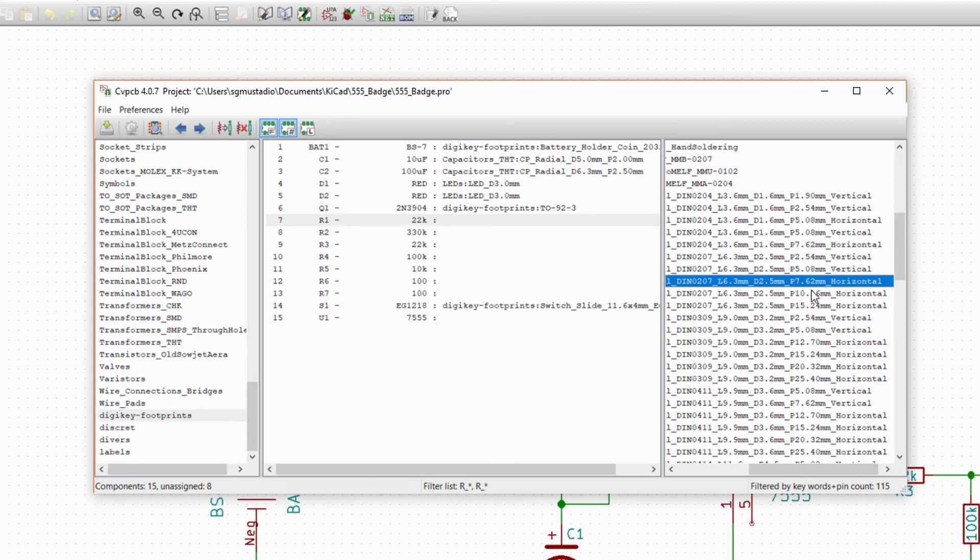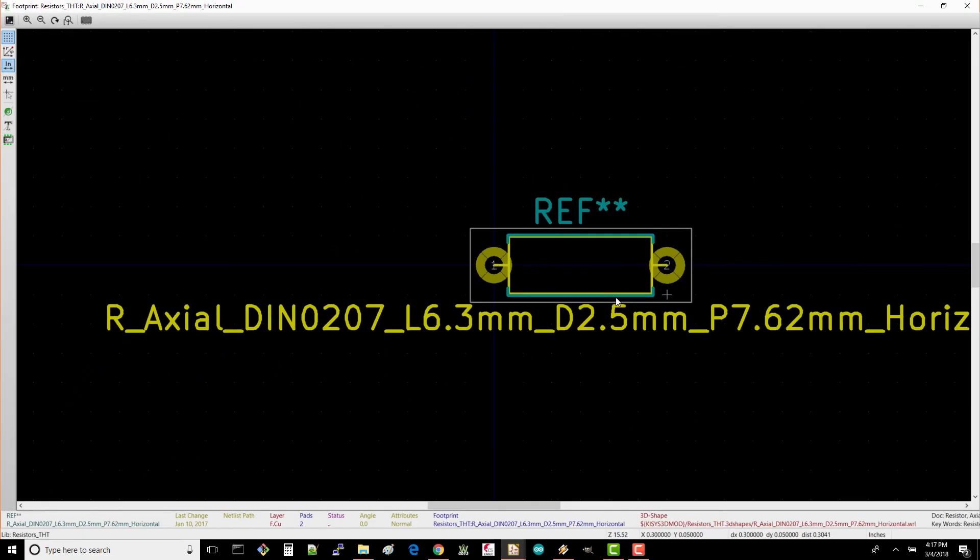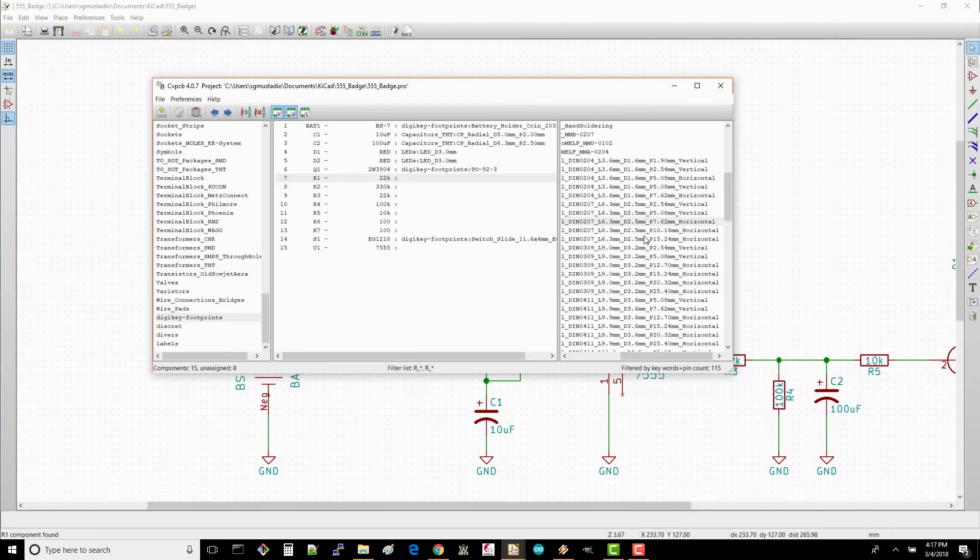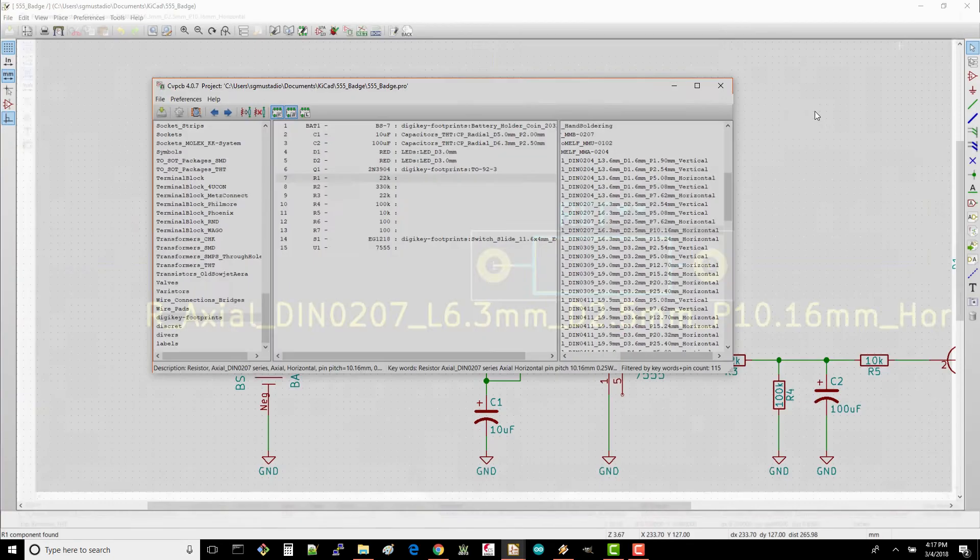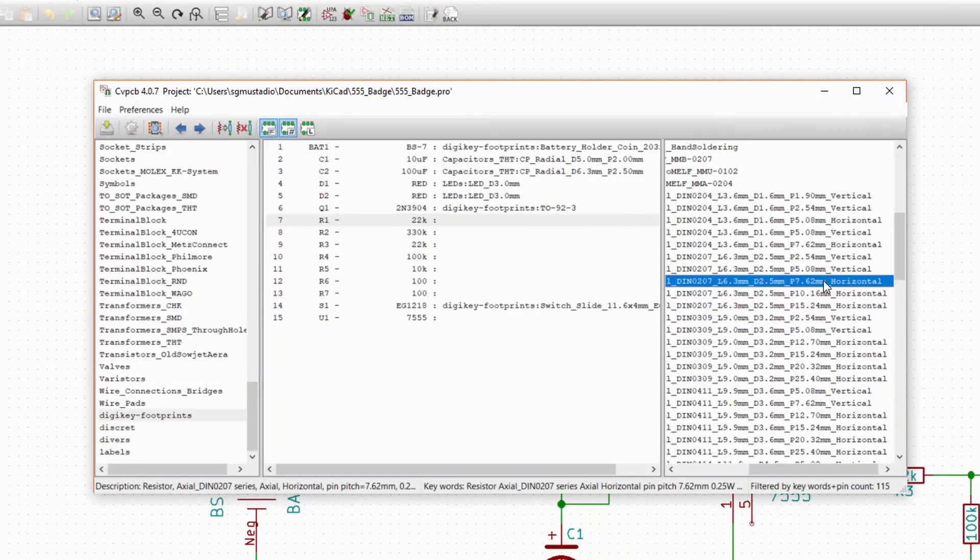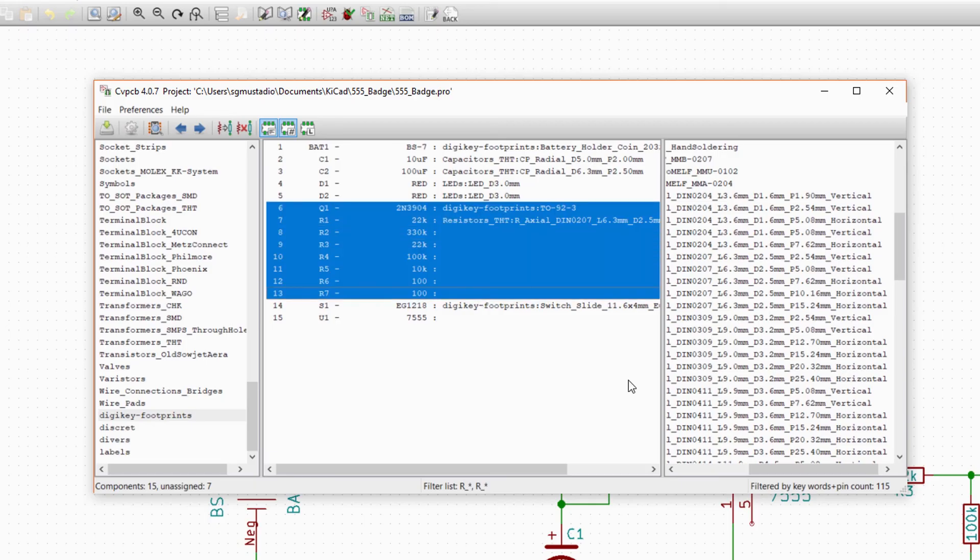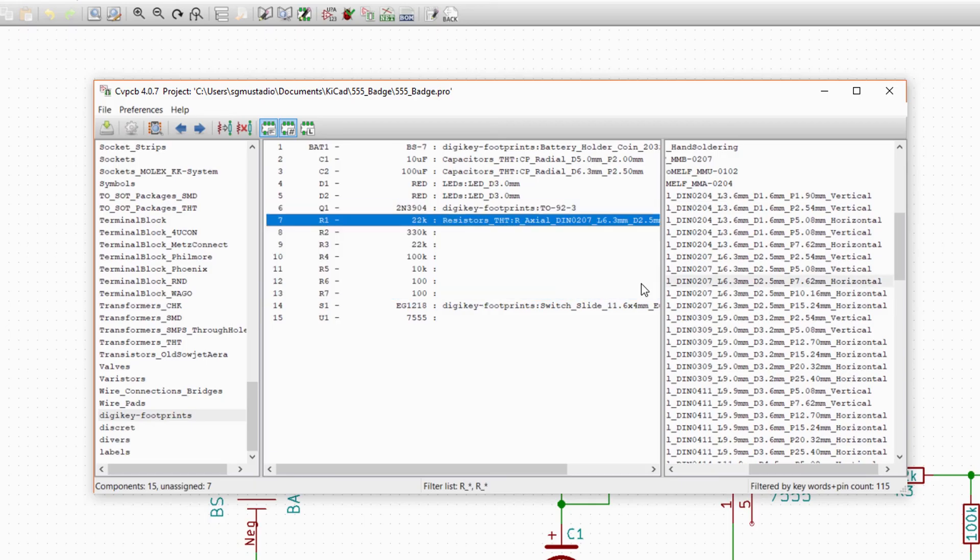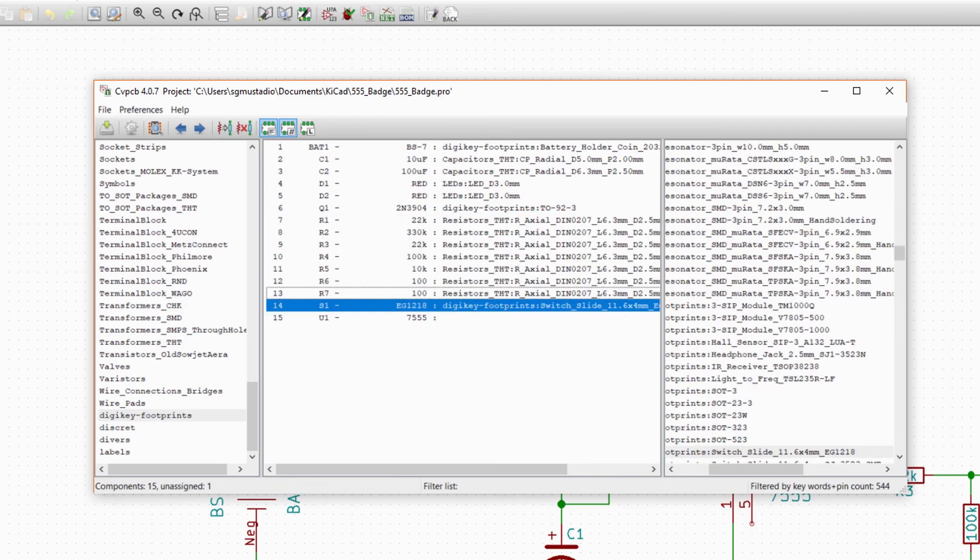The question now is how close together do we want the through-holes, as we can bend the resistor leads to fit through any of these. We want to keep our parts pretty tight on our board, so let's pick the one where the pads are close to the component body, 7.62mm. Choose this same footprint for all the resistors. Note that you can hold shift to select multiple parts and then double-click on the footprint to assign it to all those parts.